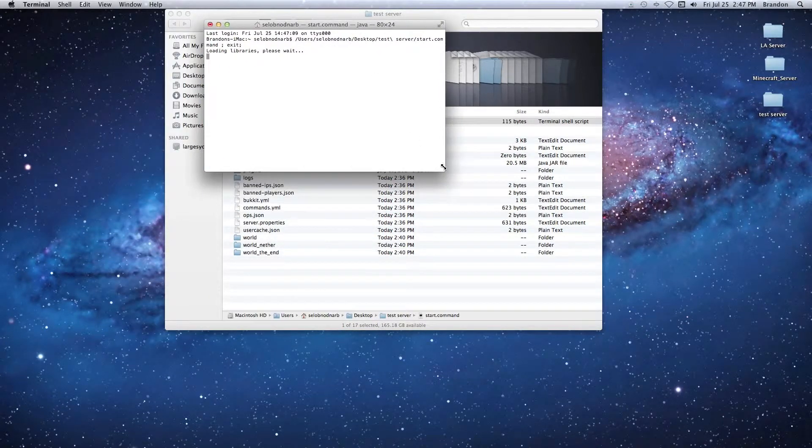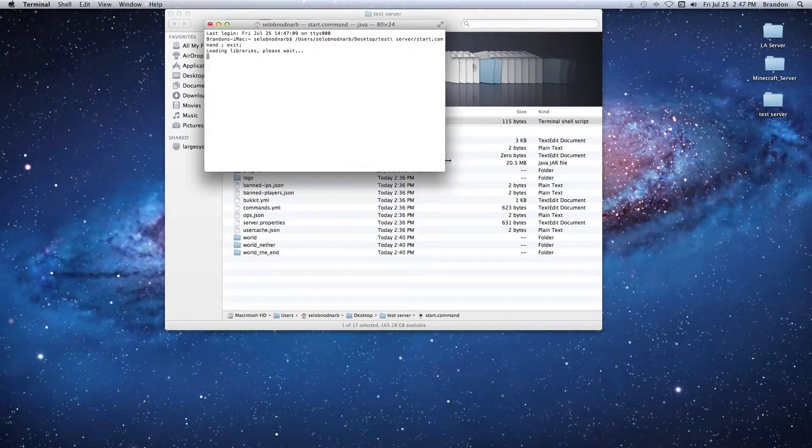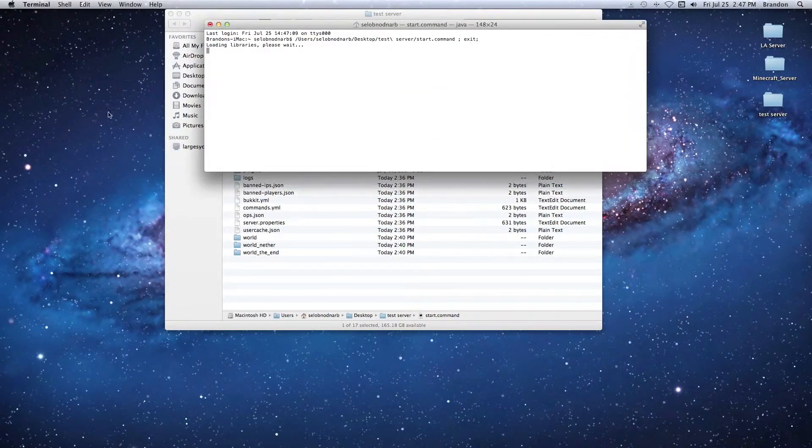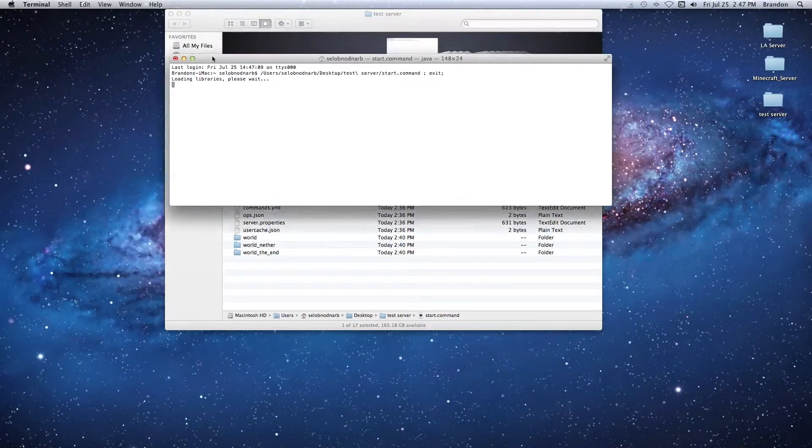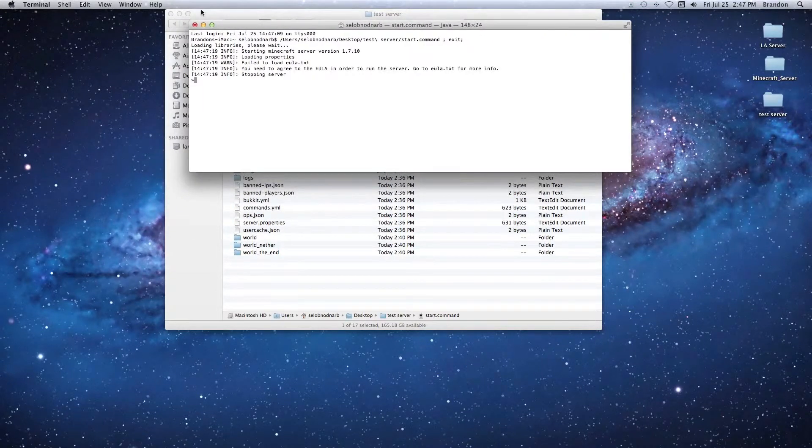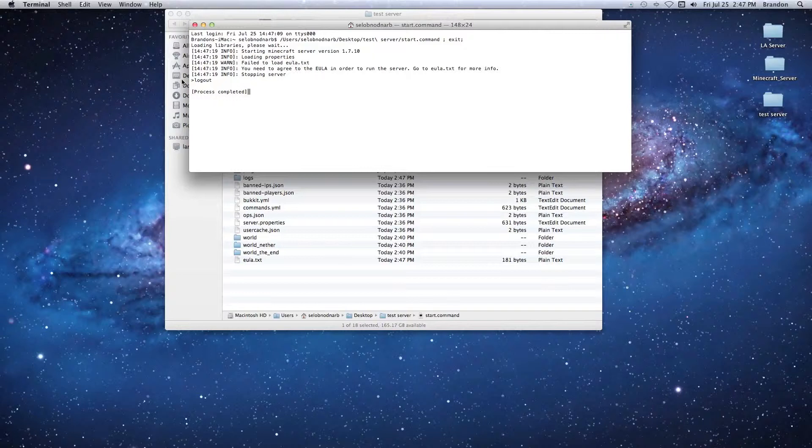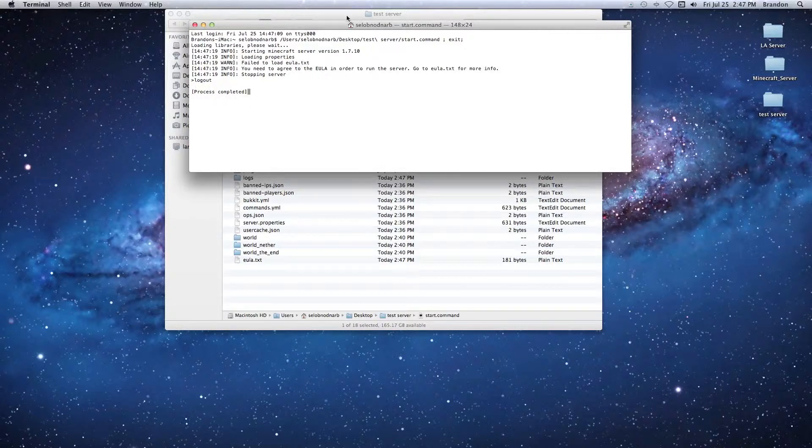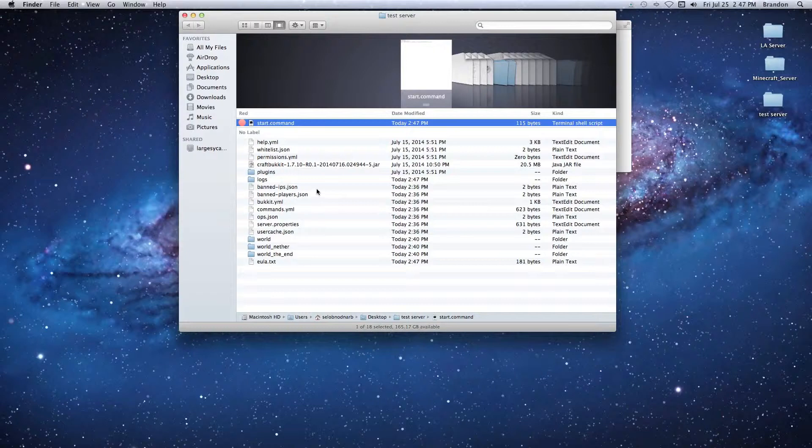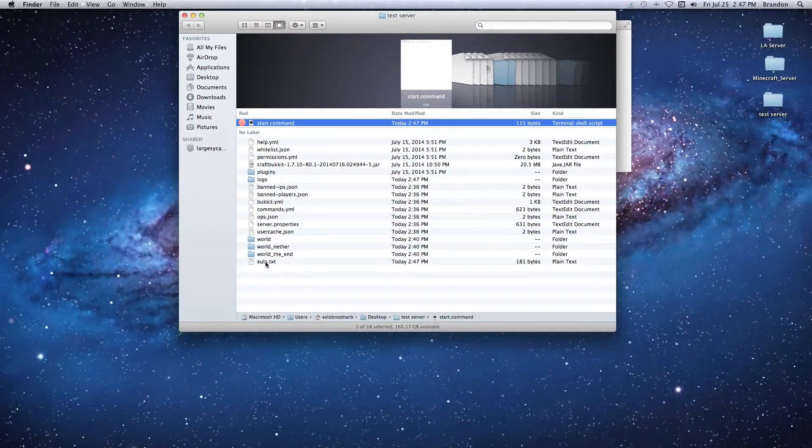Now if you're playing a version that is 1.7.10 for the first time or higher, it's going to prompt you to agree to these EULA terms. As you can see, the server stops and wants to log out.